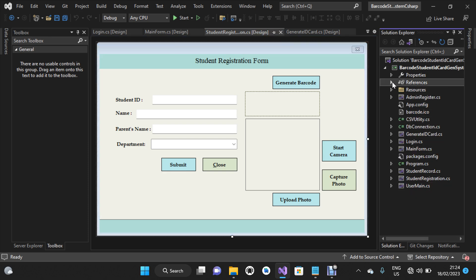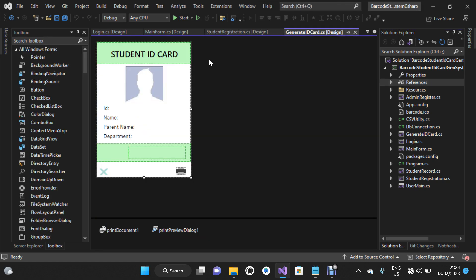I'm going to close these references. This is the student registration form, and this is the design view — the UI view for this student ID card. If you get the project and you want to change all the student records, you're free to do that.